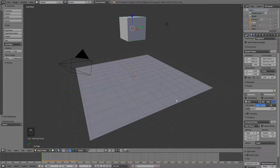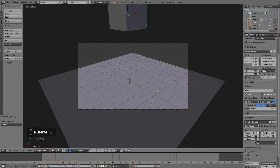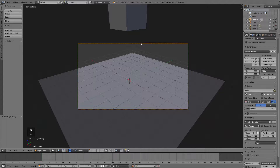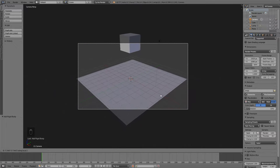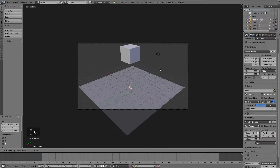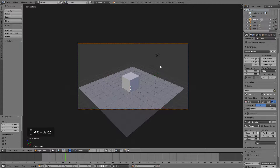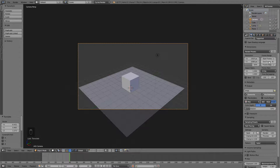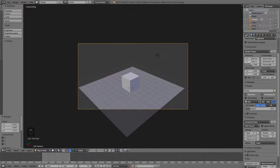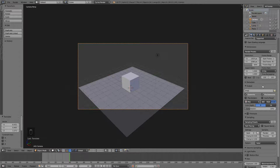Hit zero on the numpad to go into camera view. Right-click on your camera, hit G, then middle-mouse-click to zoom out a bit and bring it up with the G key. Hit Alt+A — you can see the animation will be rendered out, and it stops at about frame 40. So let's change our end frame to frame 40.